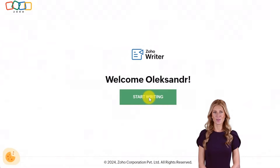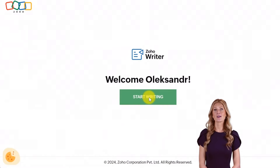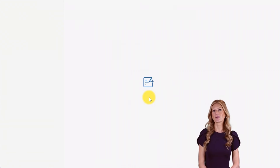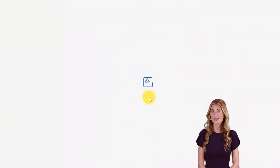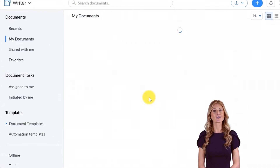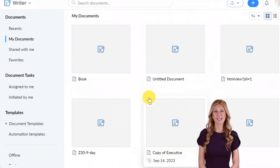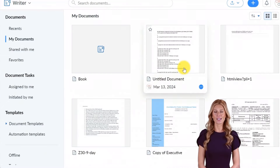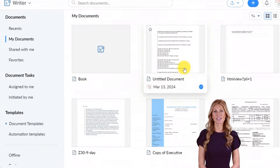Hi, I'm Katerina from CRMOZ, your trusted Zoho partner. Today, I'll show you how to use Zoho Writer with ZIA and OpenAI to enhance your writing experience. Let's get started.